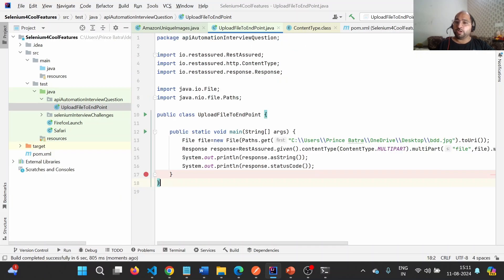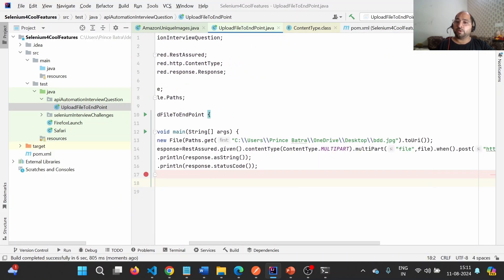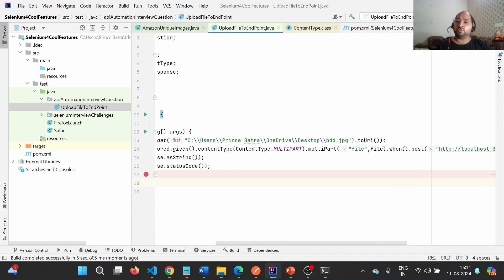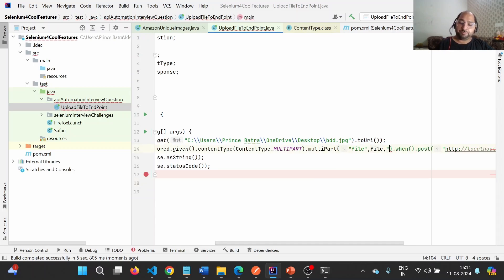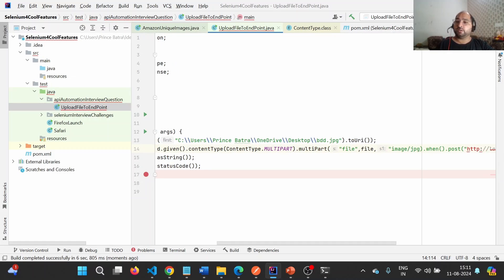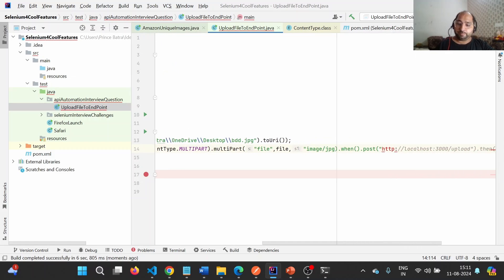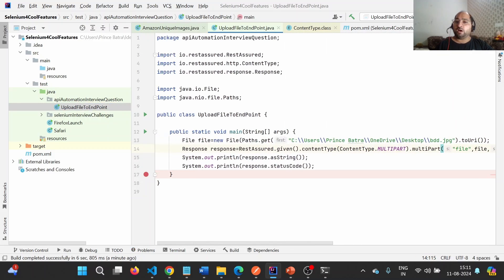The main points: we need to use content type as multipart, then in the multipart section provide the file name as key — which will be given by the API team — along with the file location and the media type. In my case it was image, but it could be PDF, text, or anything else. This is how we can upload a file to a particular endpoint.